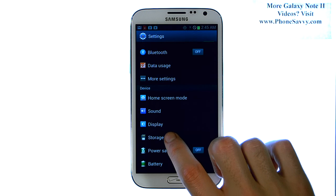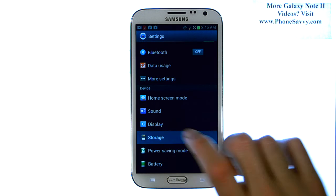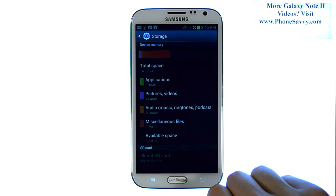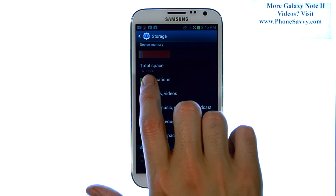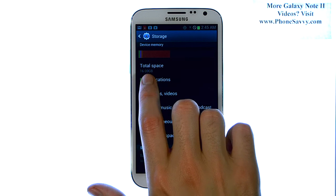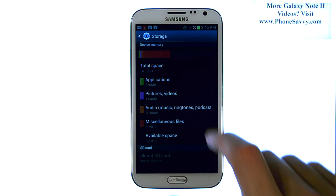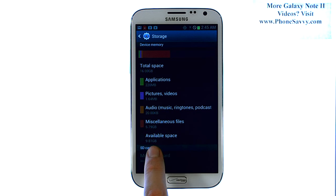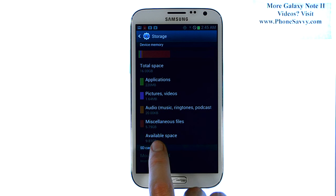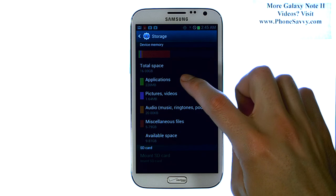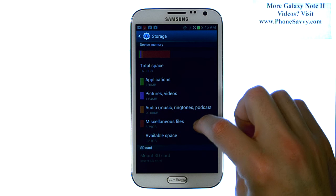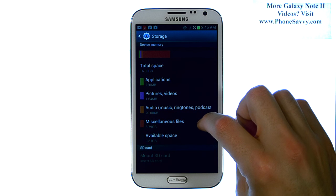If you select Storage, it will give you a breakdown of the total space available on the Note 2, which is 16GB. It'll let you know what you have available — for this device it's 9.1GB of available storage space — and then it gives you a breakdown of what's using that memory.